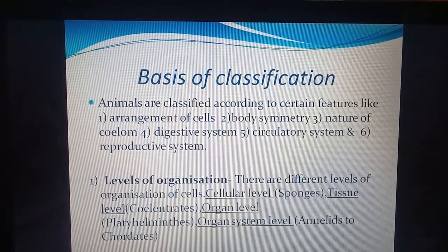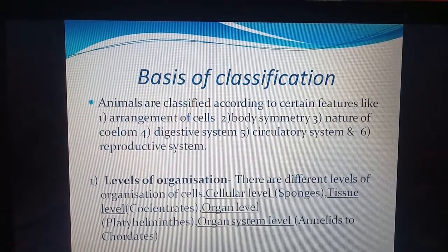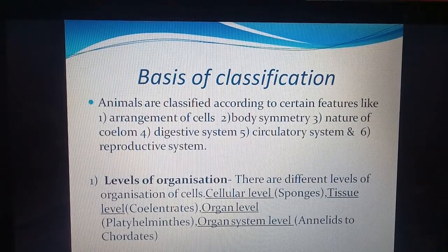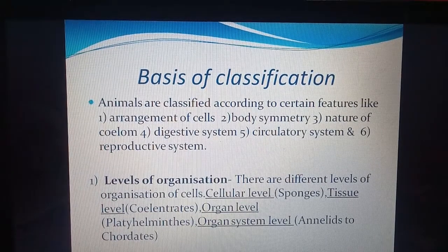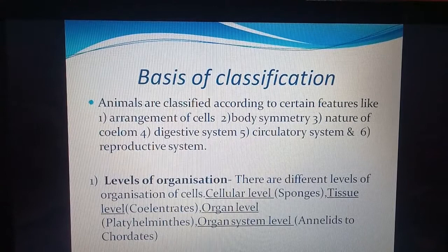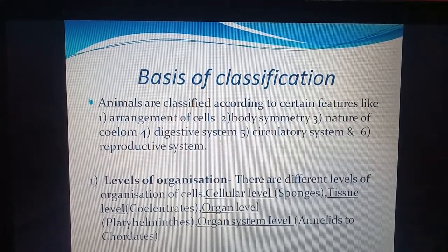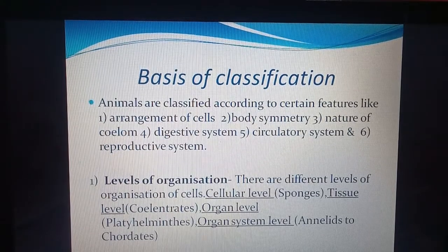The first basis is arrangement of the cells — how the cells are arranged. Body symmetry — what is the shape of the body. Nature of the coelom — whether a body cavity is present or not, or what is its structure. Digestive system, circulatory system, and reproductive system are also considered for classification.